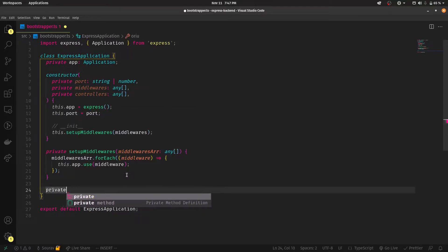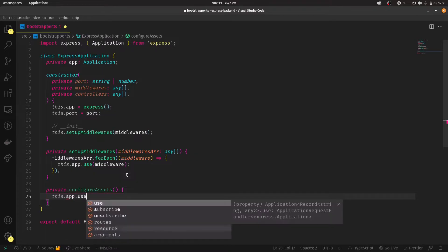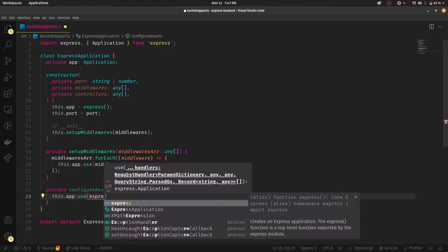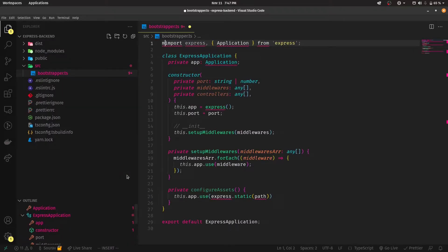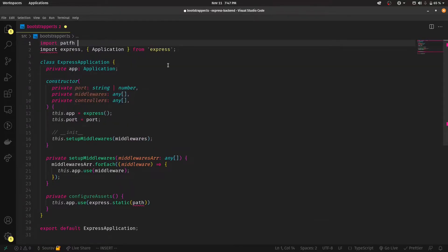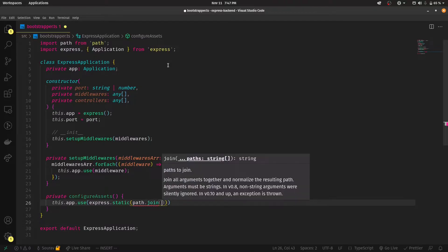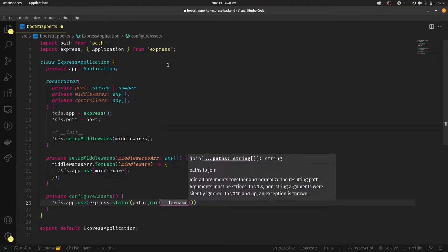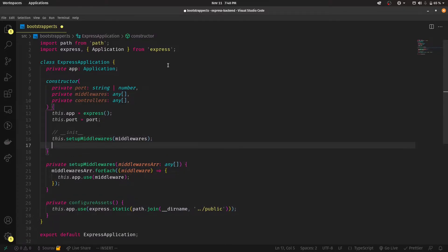Now I'm going to create another private method — private configureAssets. This is for the public folder we created. We do this.app.use(express.static(...)) and pass a path. We need to import path from 'path'. Then we do path.join(__dirname, '../public'). That should configure the assets. Make sure you add configureAssets to the init function. Now your assets are also configured.